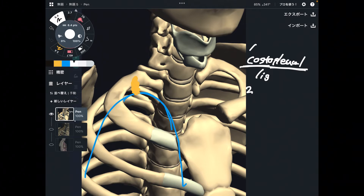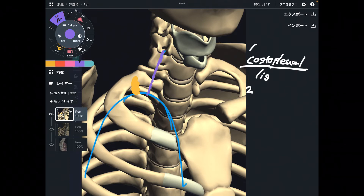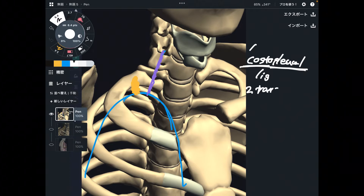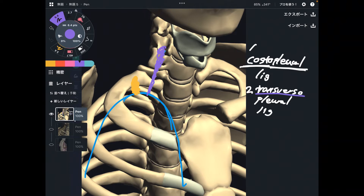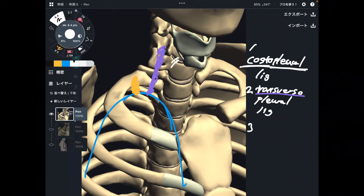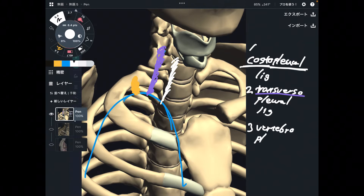Number two is the ligament that connects the transverse process and the pleura. So, what is the name of this ligament? This is the transverso-pleural ligament — transverse process and pleura. Number three is the ligament that connects the vertebral body and the pleura — the vertebro-pleural ligament.